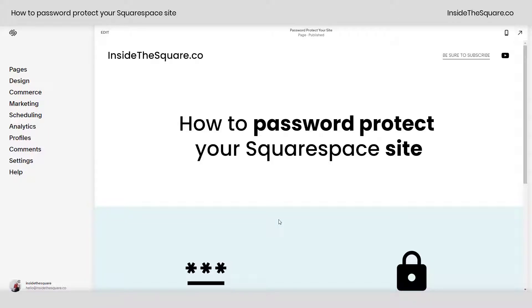Hey there, Becca here from Inside the Square. In this tiny tutorial, I'll teach you how to password protect your entire Squarespace site. If it's under construction and you're not quite finished with it yet, this is a great option to let other people access the content before you've launched it to the World Wide Web.